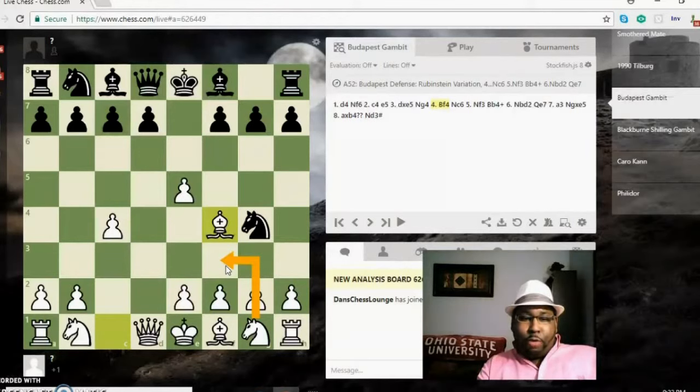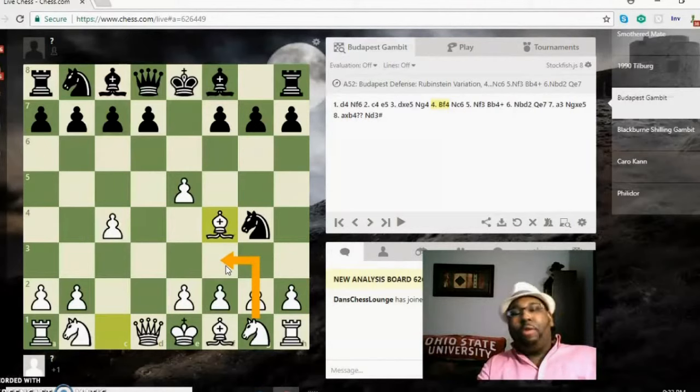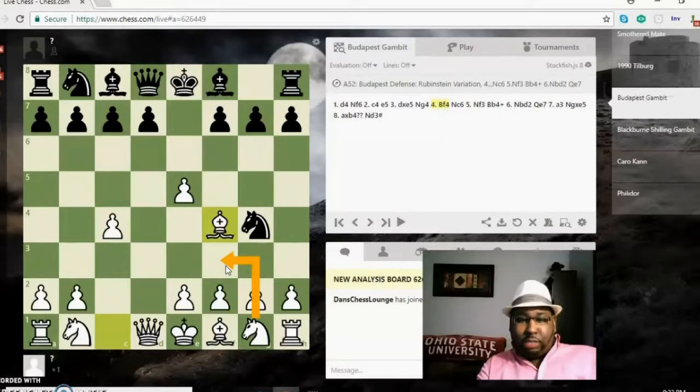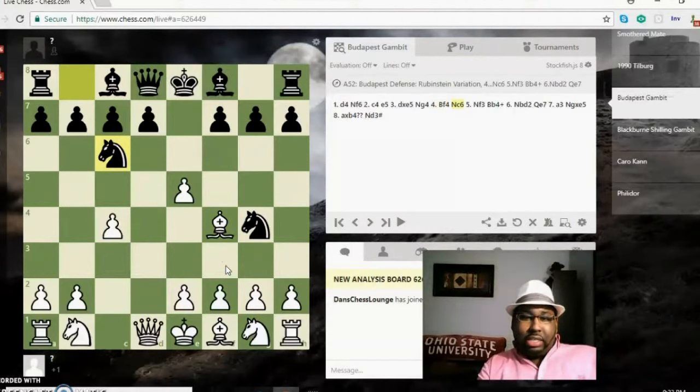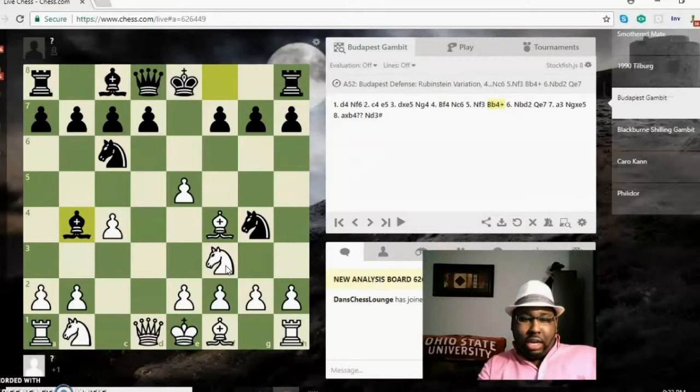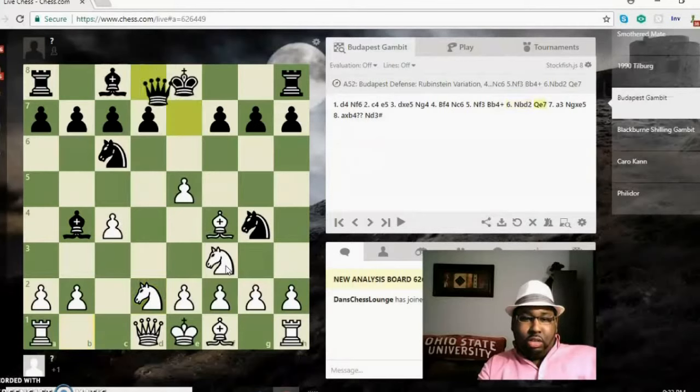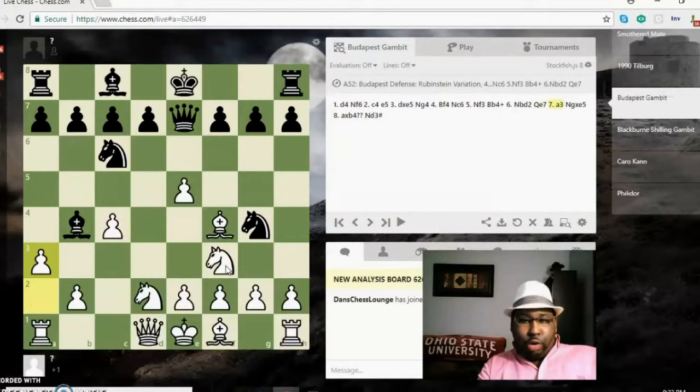So when you play bishop f4 first before the knight move, you can get your bishop outside the pawn chain and it can be a little bit more of an open position for you, a more aggressive position for white. Knight c6, knight f3, bishop b4 check—this is standard opening theory for the Budapest—knight bd2, queen e7, a3.